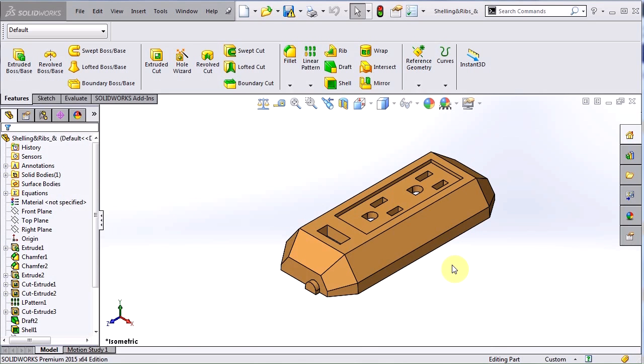To start off, this is a tool to make sure that your part has enough draft for what you are trying to accomplish. It doesn't add draft to that part - that is something that you can do either when you are creating a feature such as an extrusion or something you can add afterwards by using the draft command. However, once that draft has been applied, it will check your part based on the parameters you put into it to make sure that it meets your requirements.